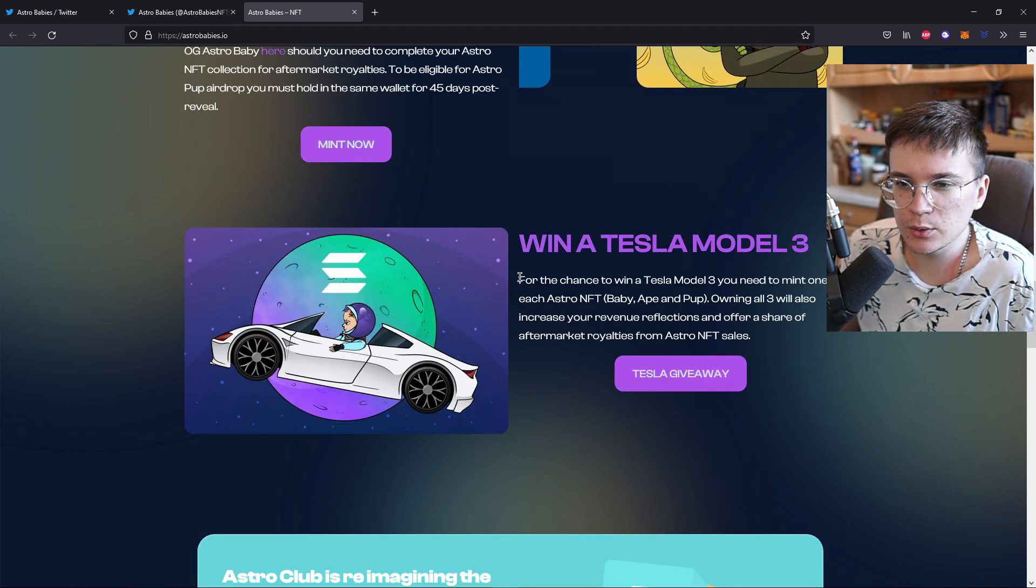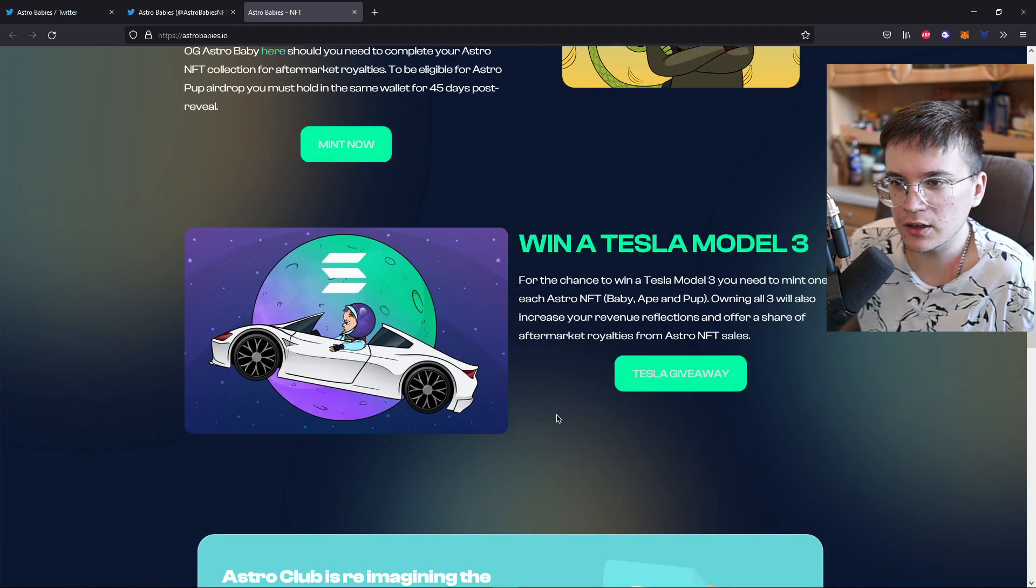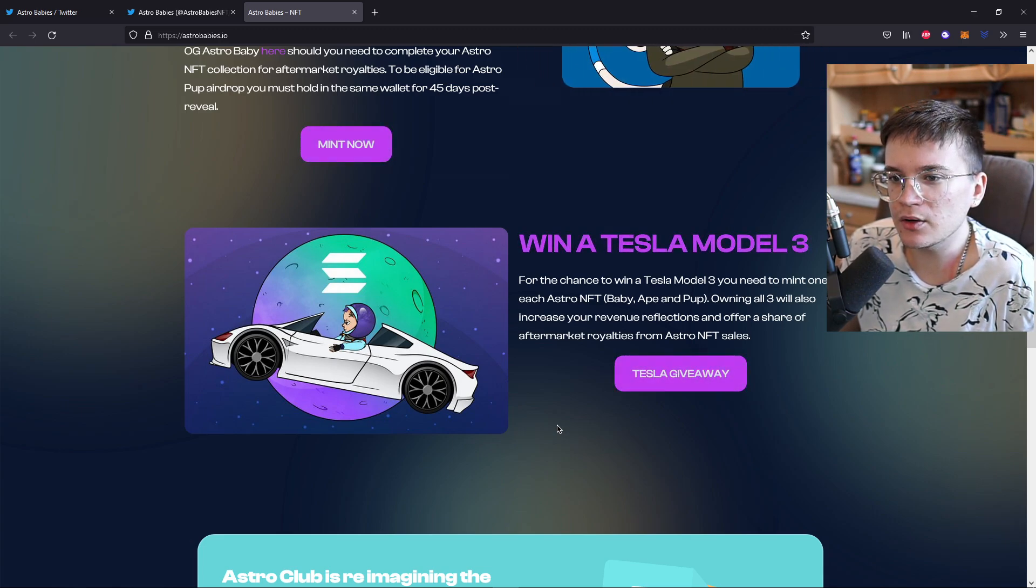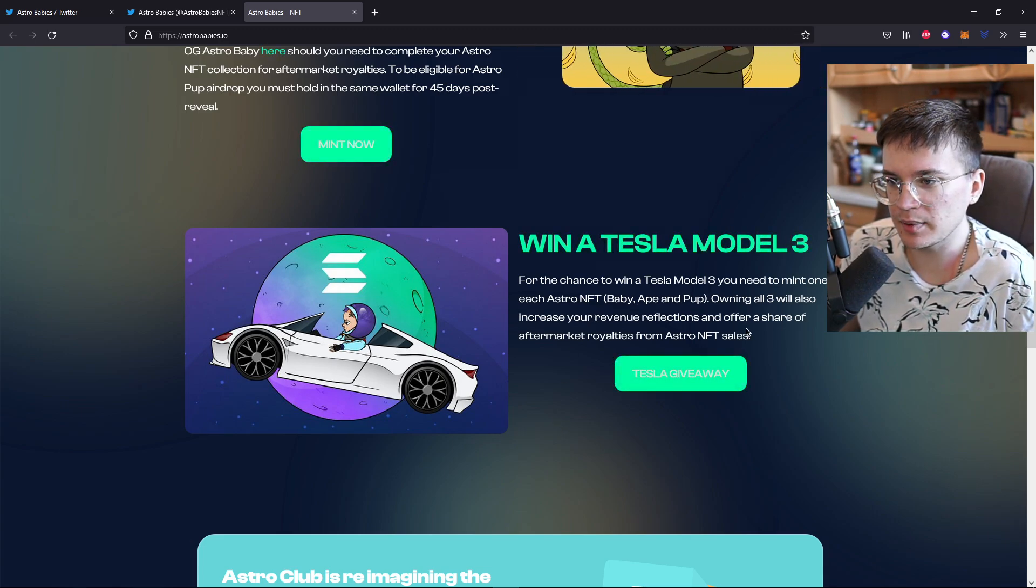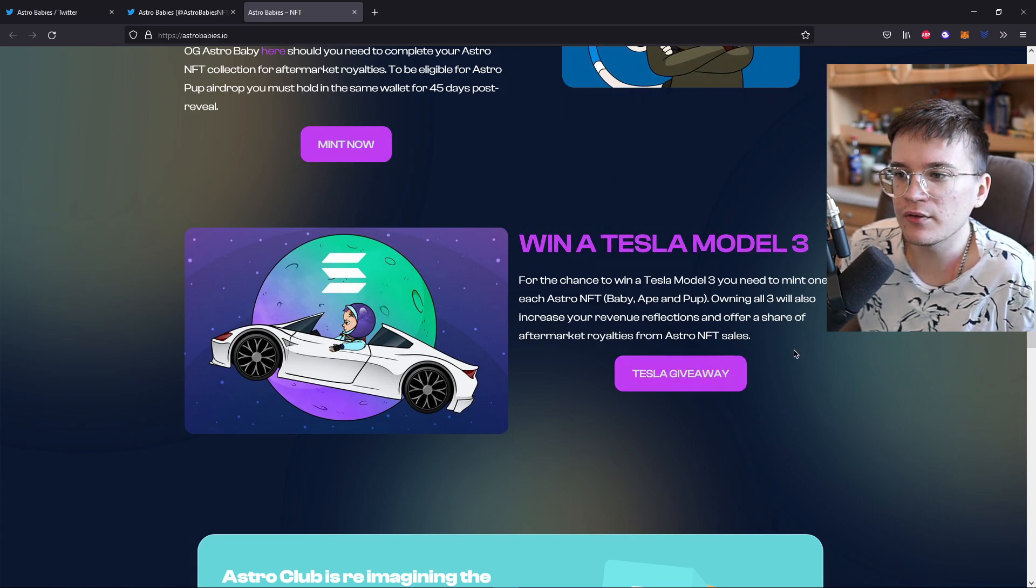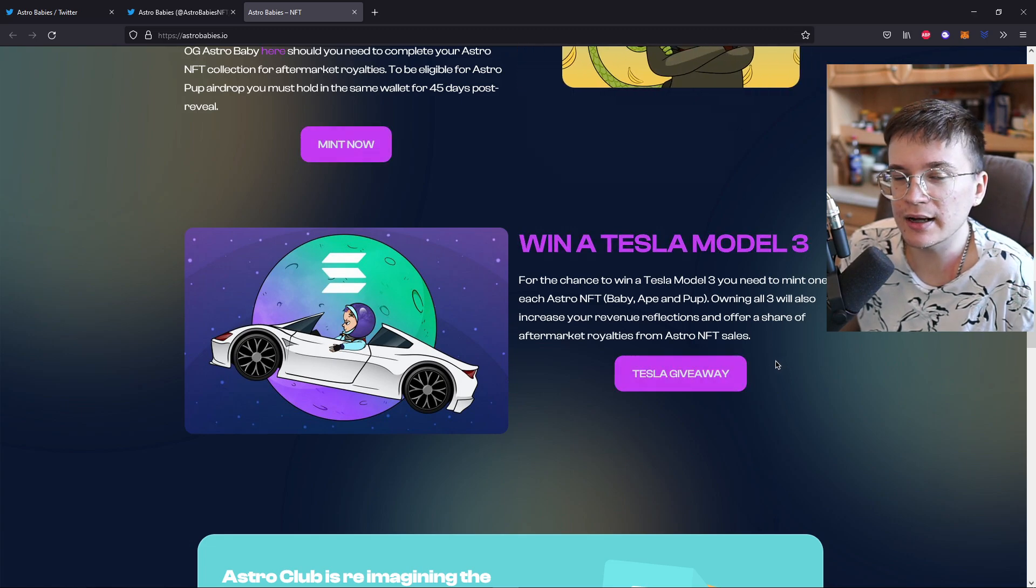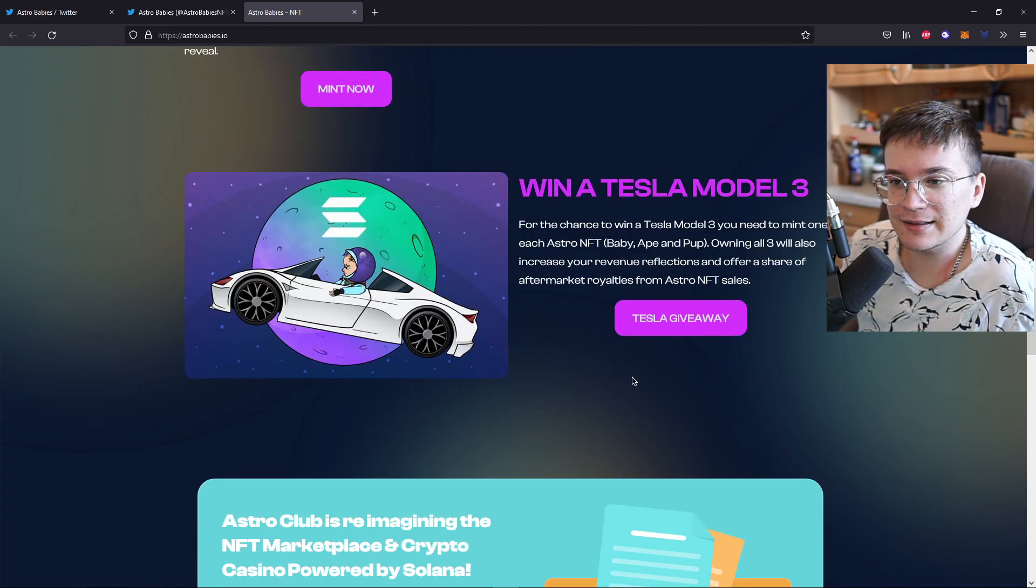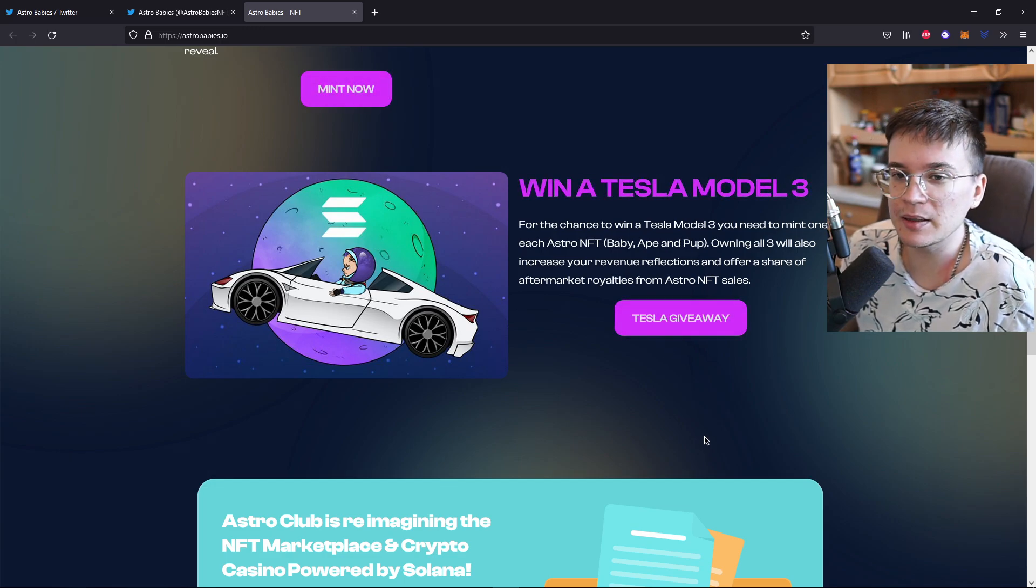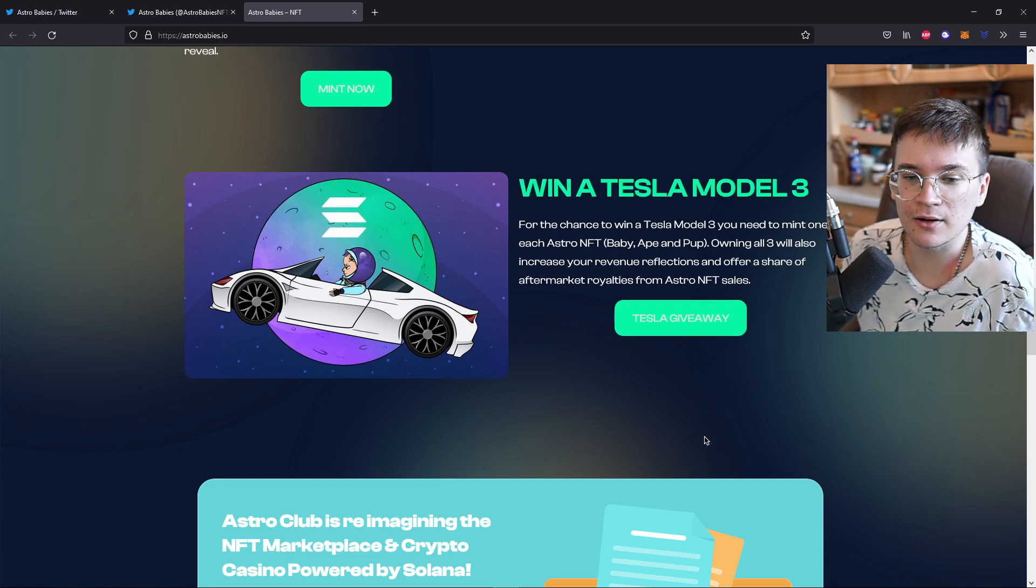You can even win a Tesla Model 3. For the chance to win a Tesla Model 3, you need to mint one of each Astro NFT, Baby, Ape, and Pup. Owning all three will also increase your revenue reflections and offer a share of aftermarket royalties from Astro NFT sales. So if you like a Tesla, just participate in the Tesla giveaway and maybe you are lucky and have a brand new car.